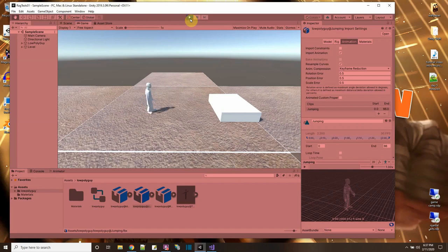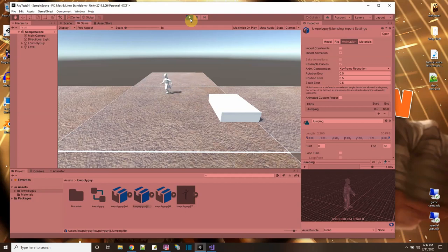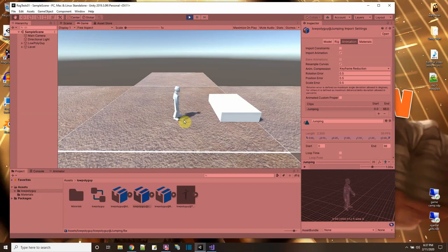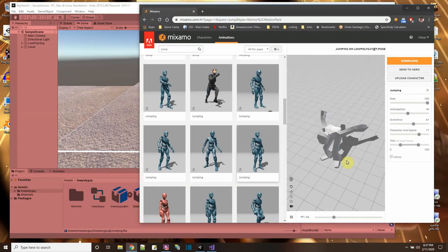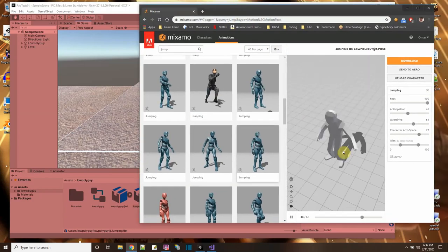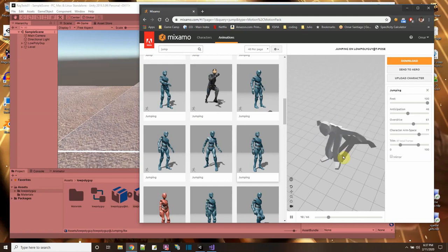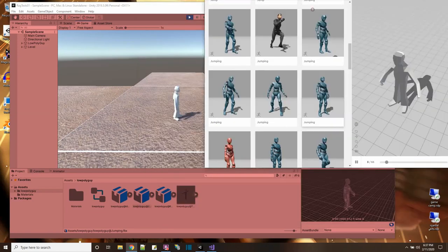I already have the moving animation for running if I press forward, and I have an animation for turning. Right now I have a jump animation that I got from Mixamo, which looks like this — he jumps up and then comes back down.